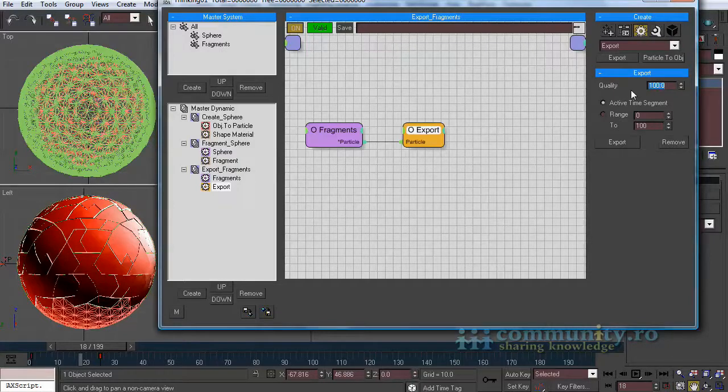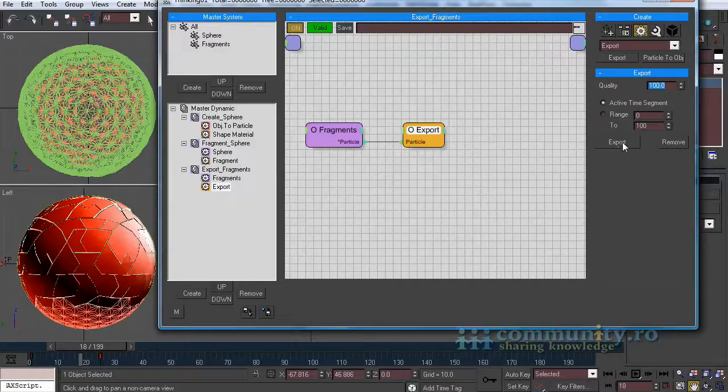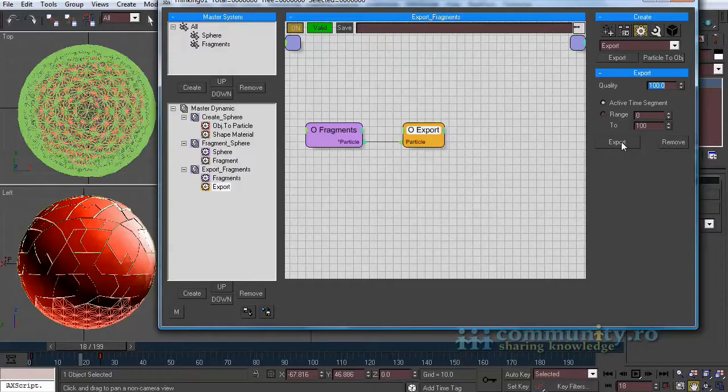Set the quality to 100. This shows how accurate the export will be, more or less keyframes on each particle. When ready click export.